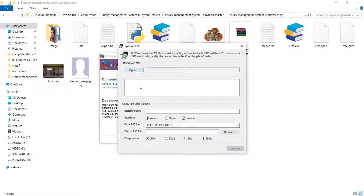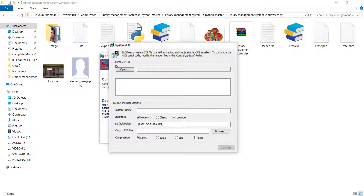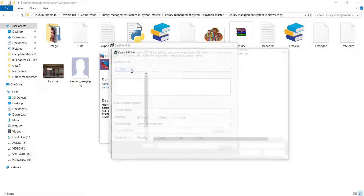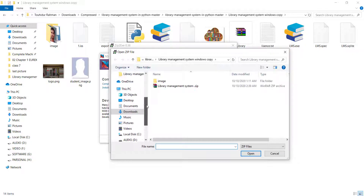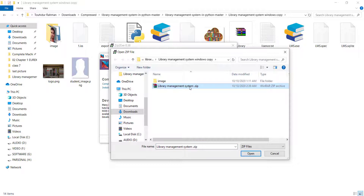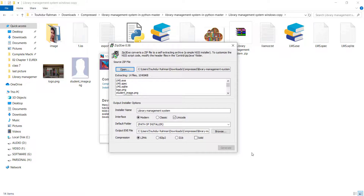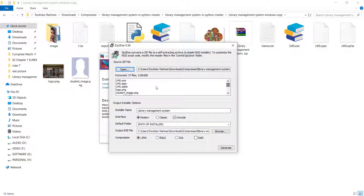After clicking, a window will appear saying you need to locate your source file. Click Open and locate the zip file you just created. Select it and click Open. You can see that all the files are now loaded inside the window.